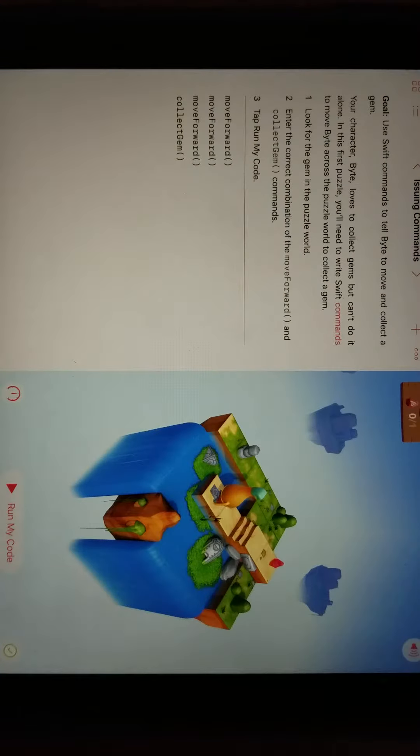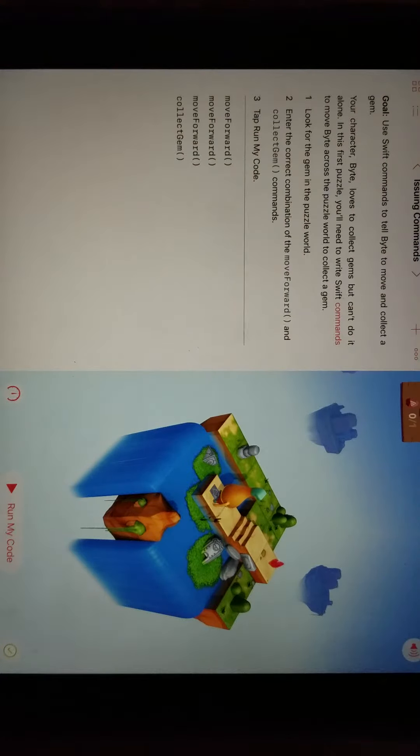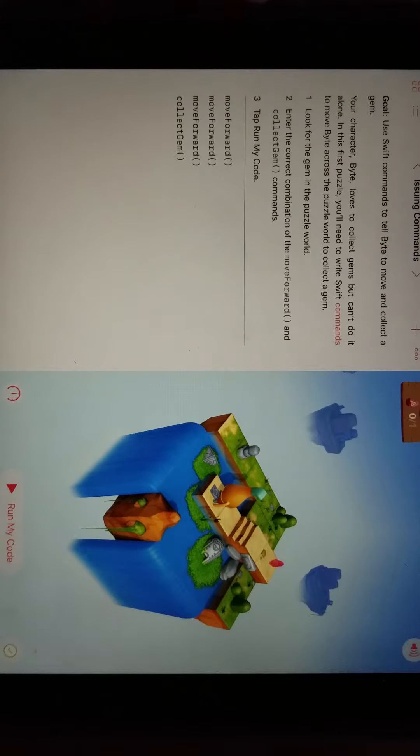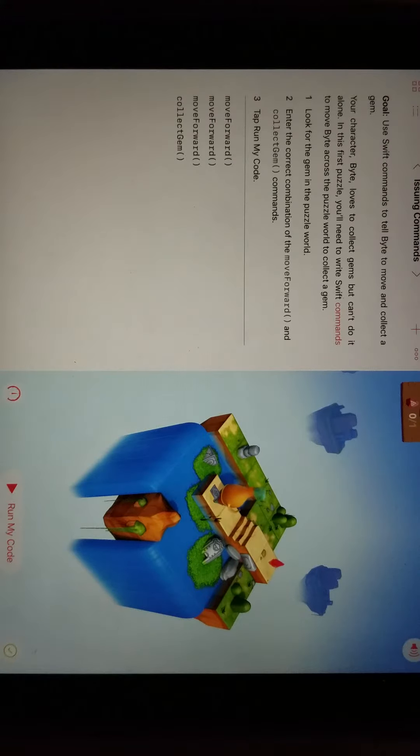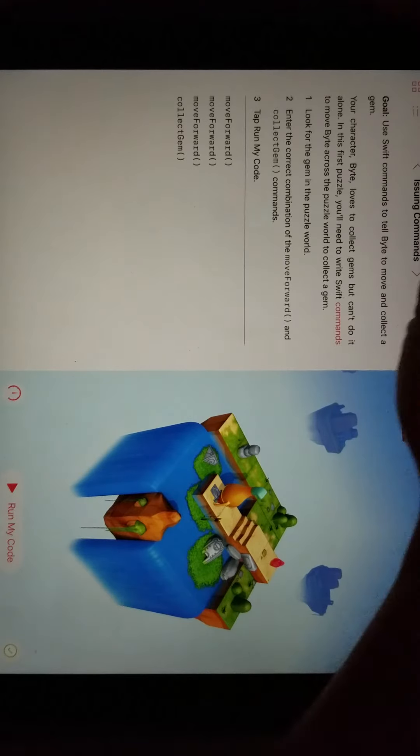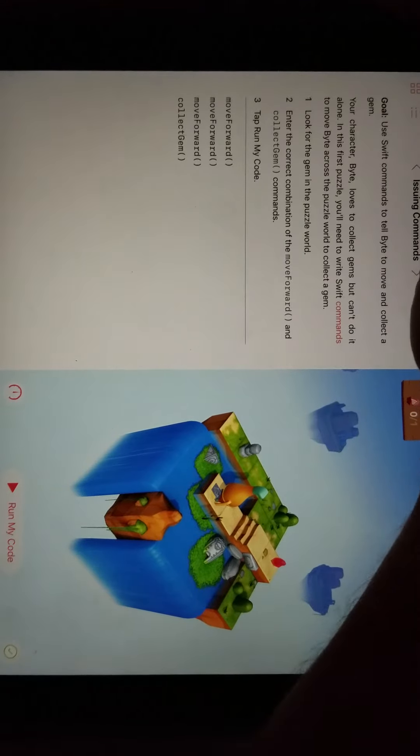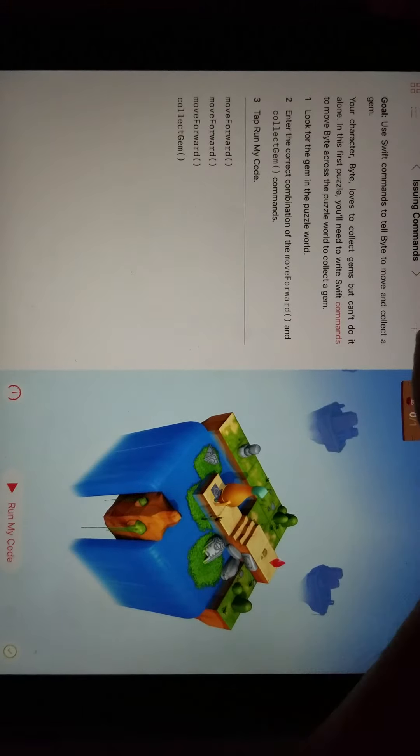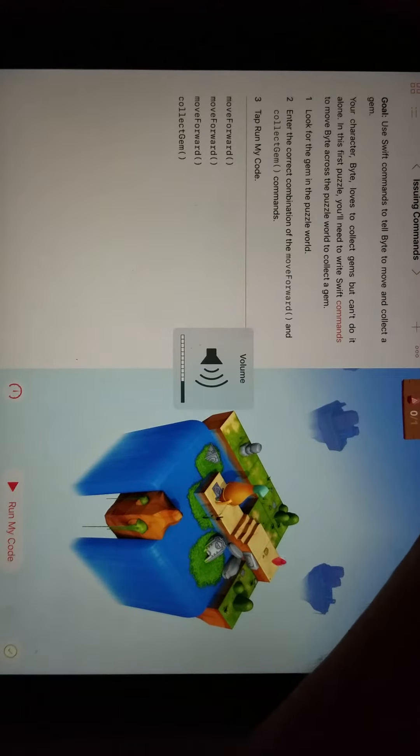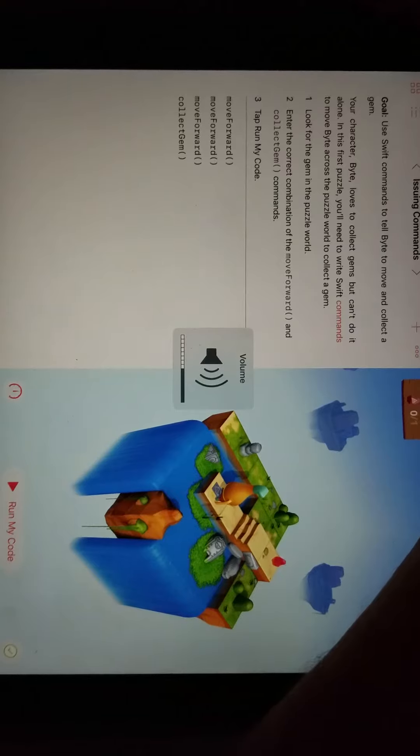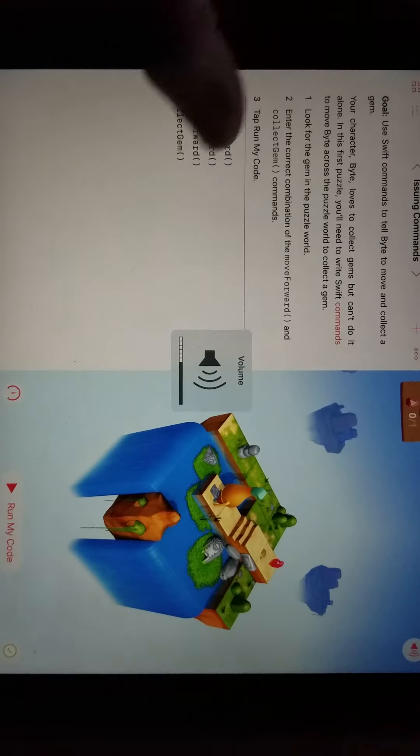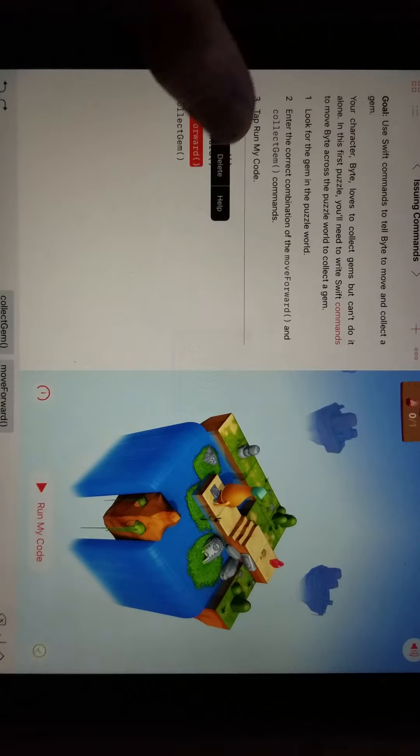So I've already started this one. You can see over here on this area, the goal is using Swift commands to tell Byte to move and collect the gem. Let me turn the sound down just a little bit. He likes to collect gems, but he can't do it alone. So you'll go in here.